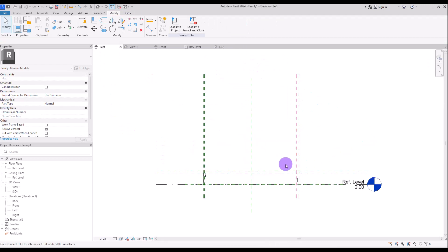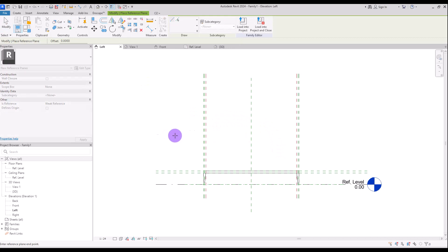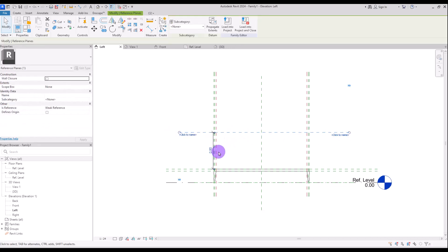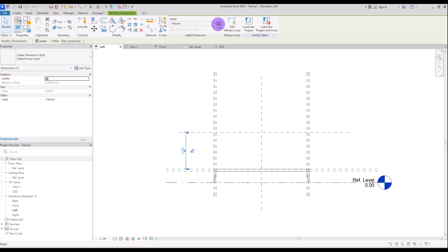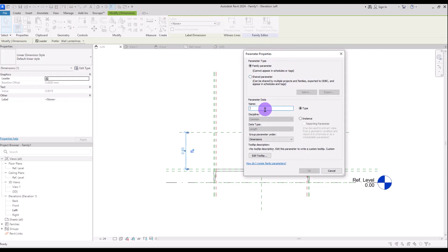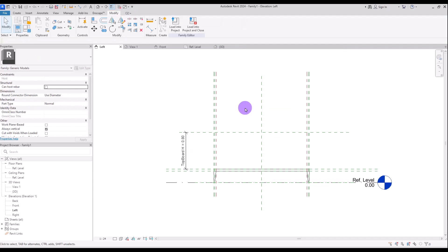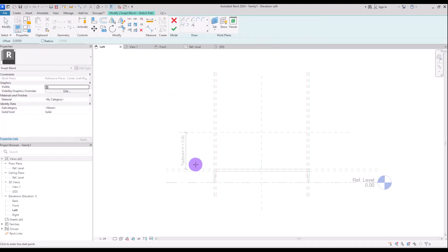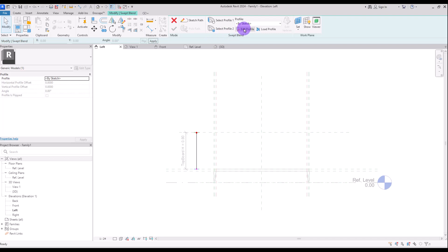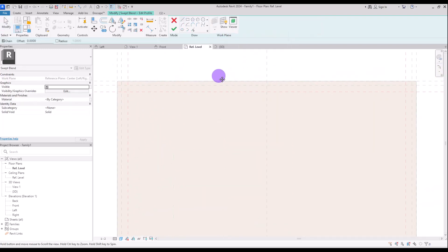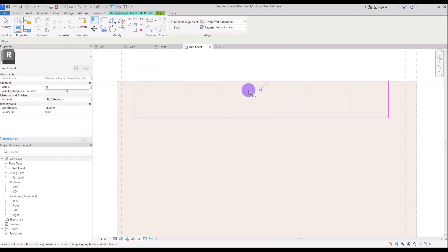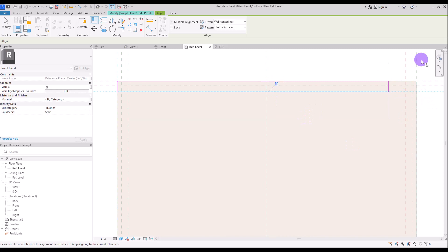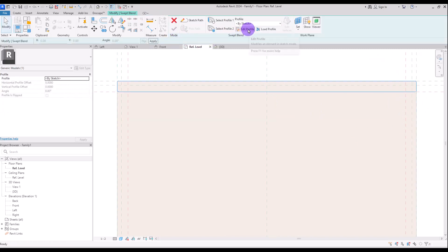Let's go to left view for modeling the top board of our bed. Create a reference plan in this part. If you select it with this icon here you can turn it into a dimension, and we are going to create a parameter from it. I'm going to call it top board height. Now I'm going to go to Create and use this sweep blend again. I'm going to draw my path exactly from this part to here and lock it with these two reference plans. Hit finish and go to edit profile number one. I'm going to draw it exactly on these reference plans using this rectangle.